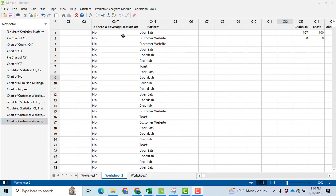Now, after that, we need some cross tabulation. I want to know how many people in the customer website platform have answered yes and no, likewise in Uber Eats, Toast, etc.